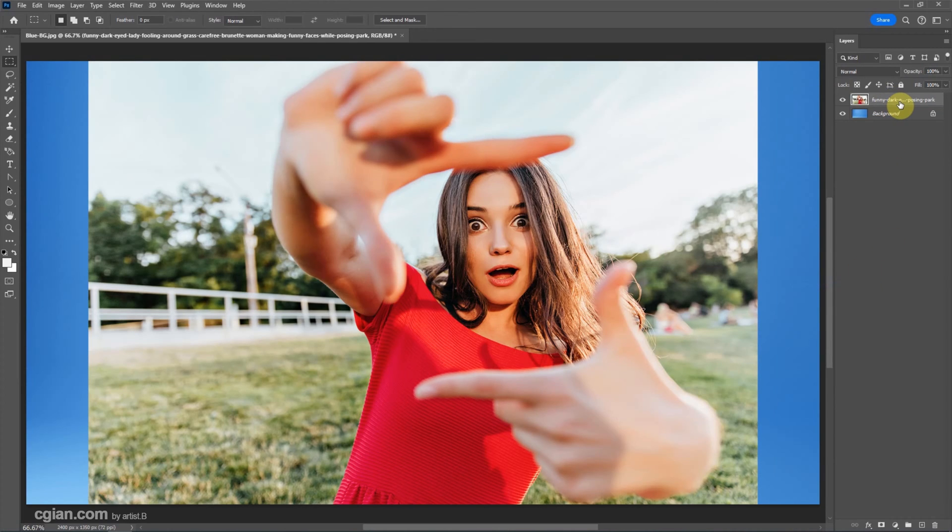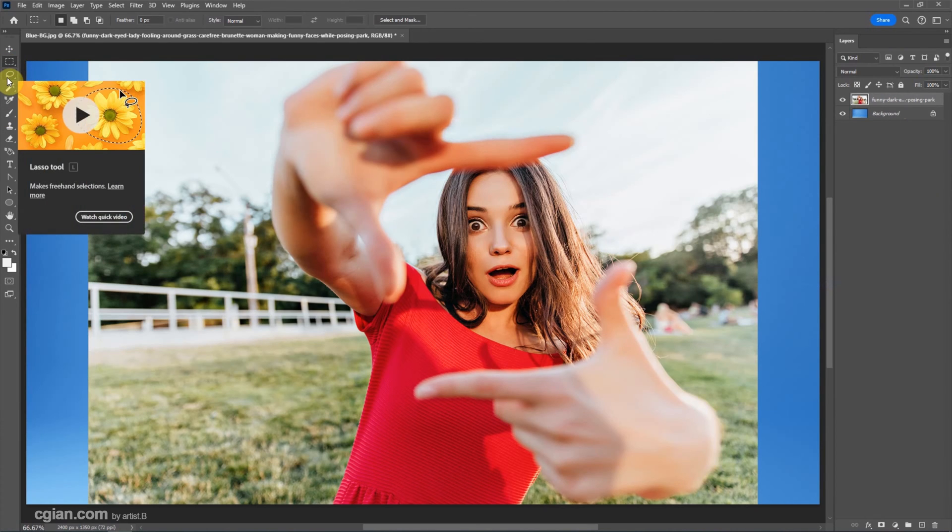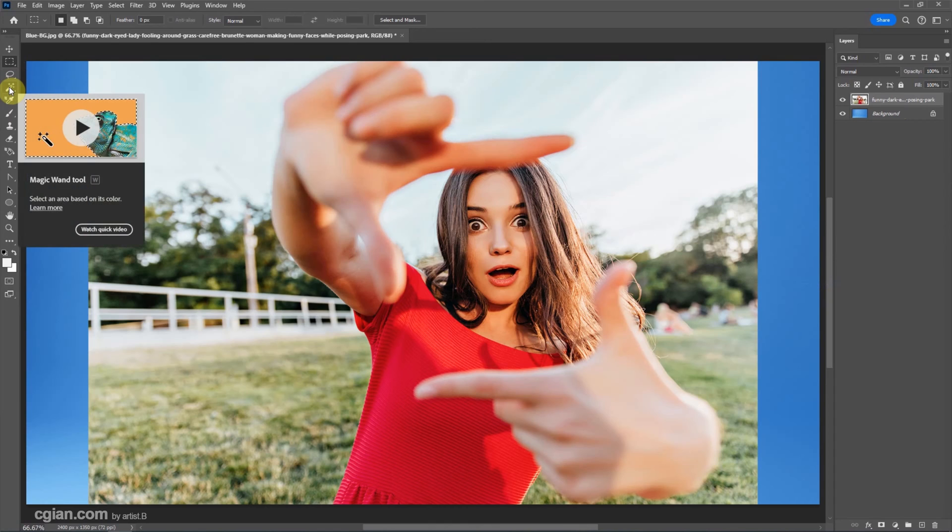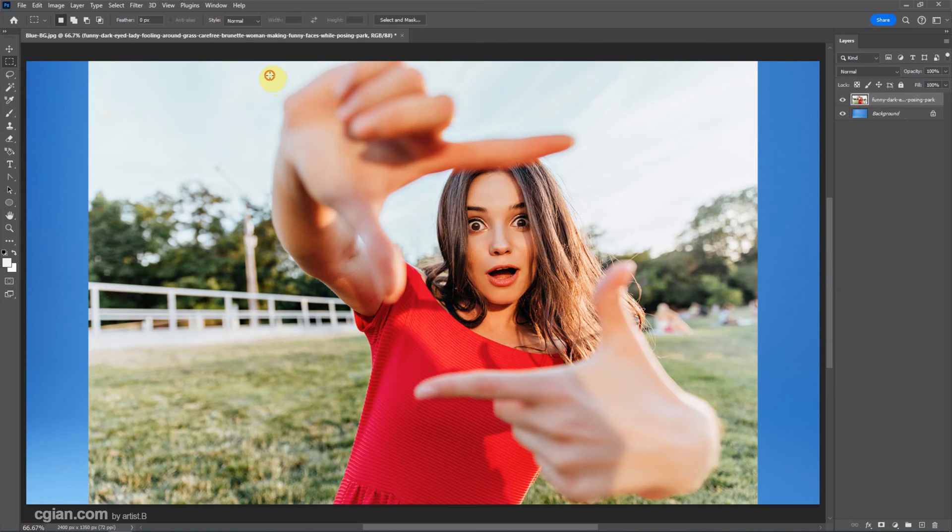If we want to crop this layer, we can make a selection. We can use Marquee tool or Lasso tool or Magic Wand tool. I will use Rectangular Marquee tool in this example.